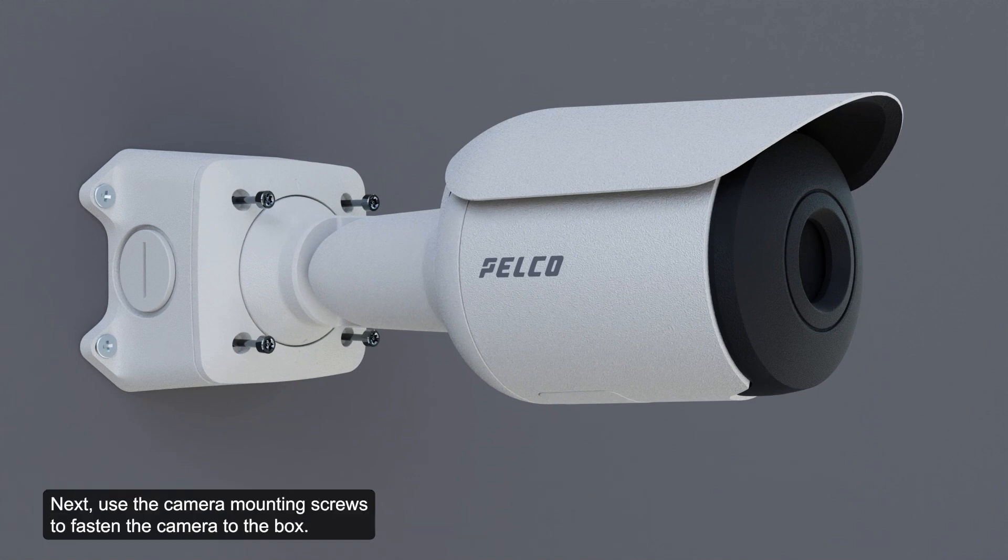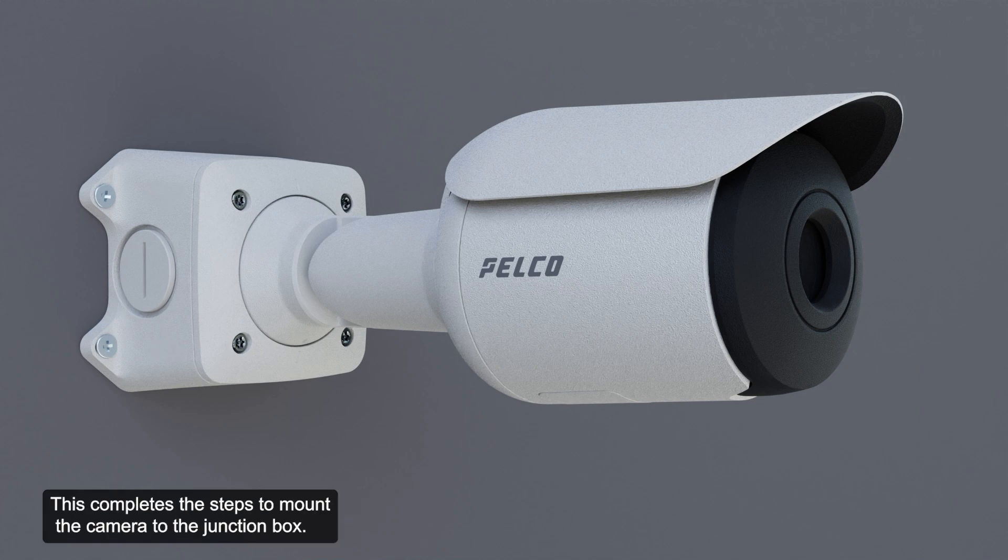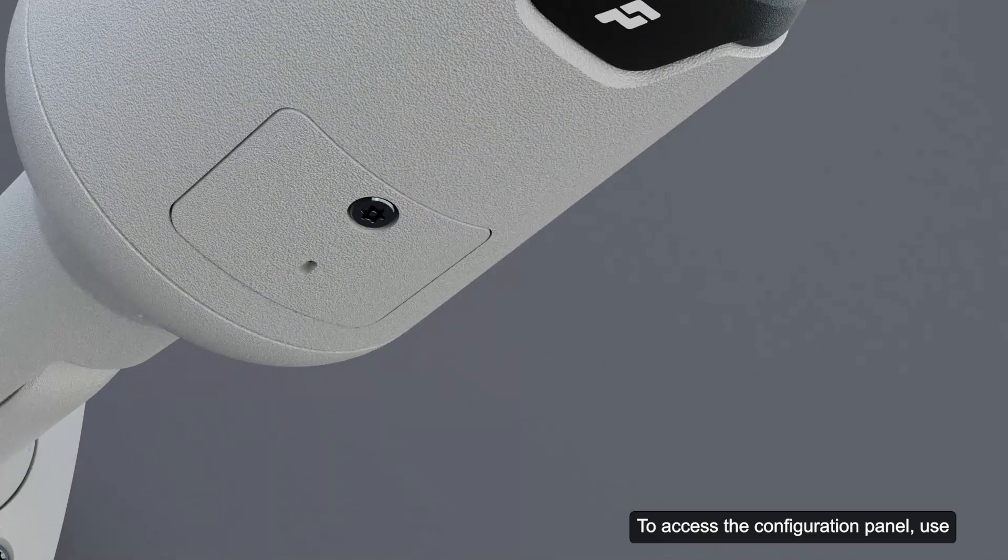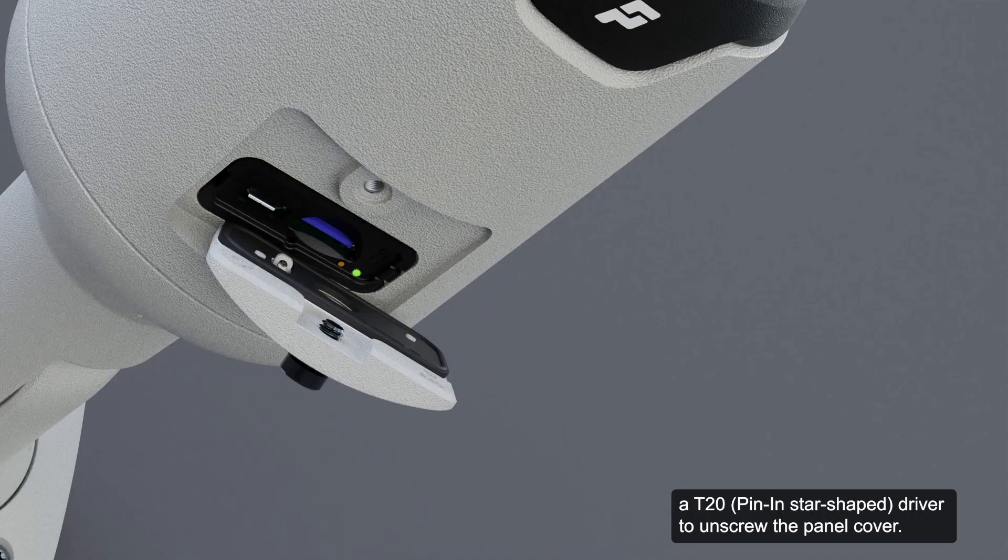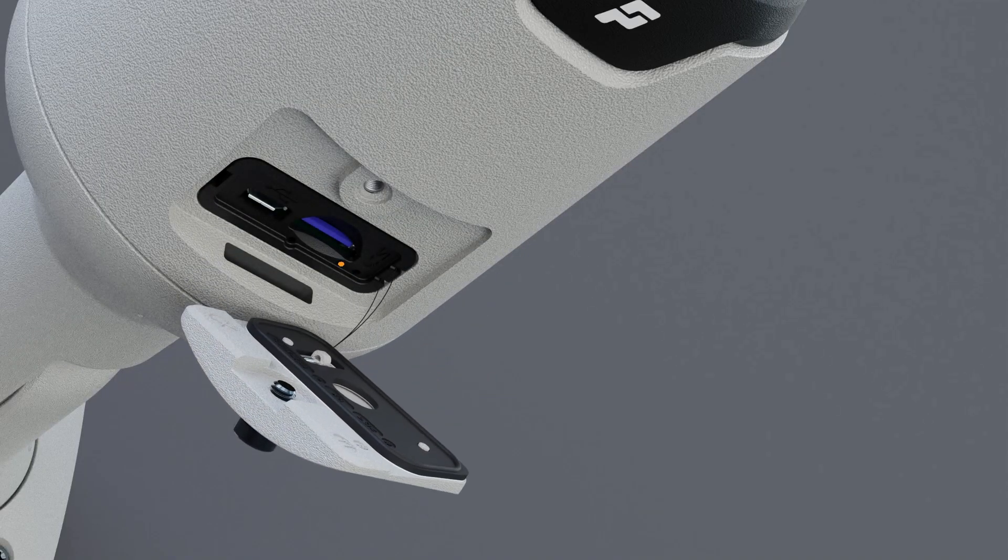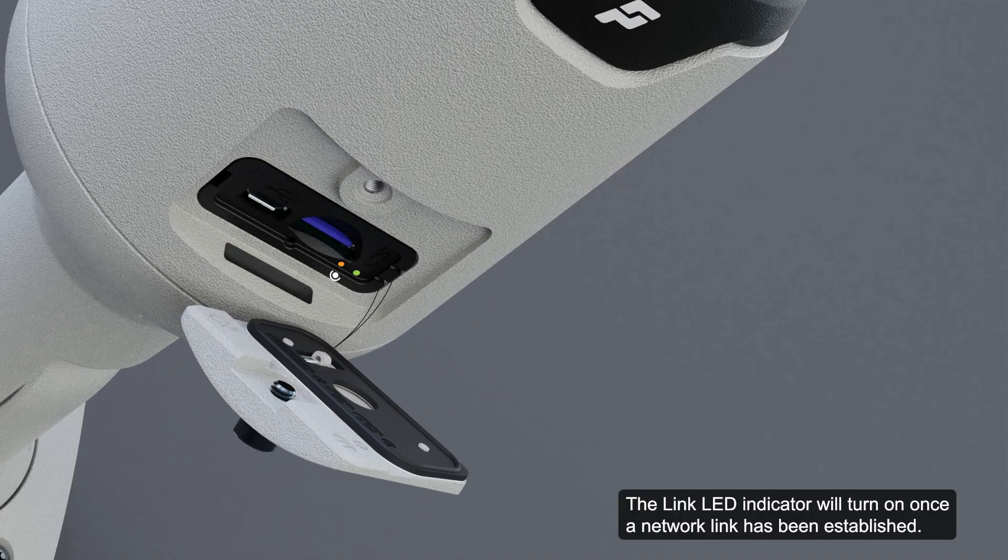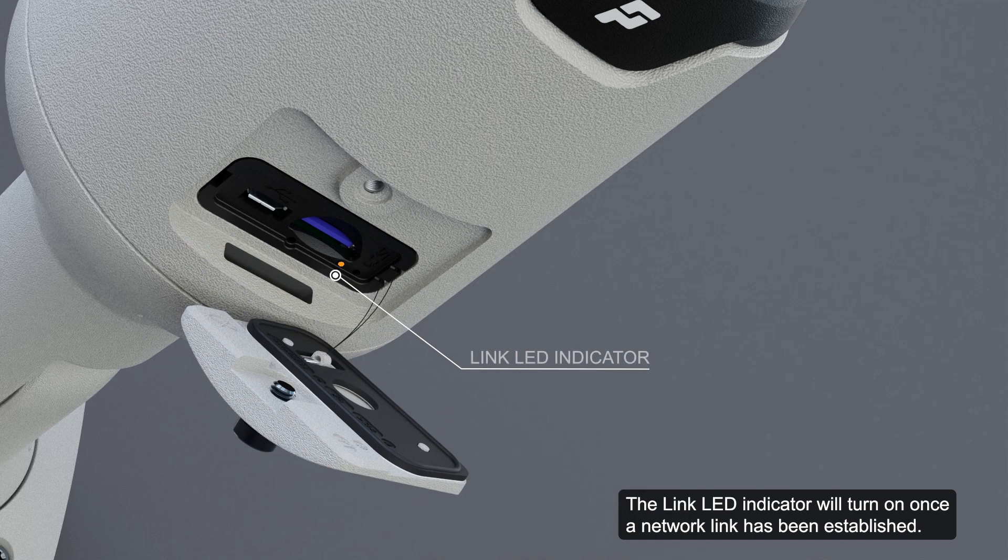Next, use the camera mounting screws to fasten the camera to the box. This completes the steps to mount the camera to the junction box. To access the configuration panel, use a T20 driver to unscrew the panel cover. The link LED indicator will turn on once a network link has been established.